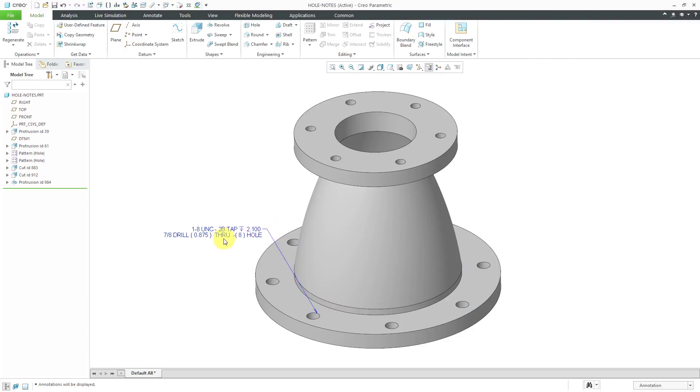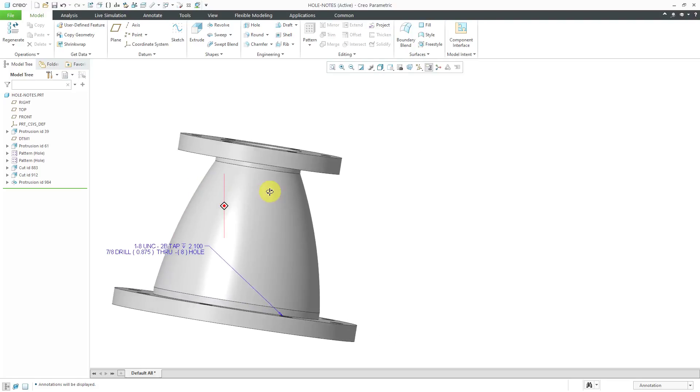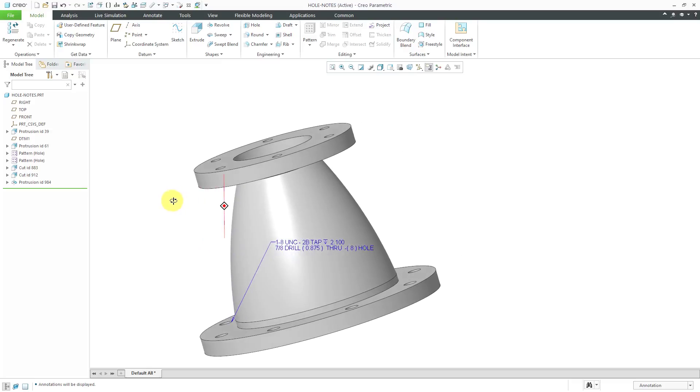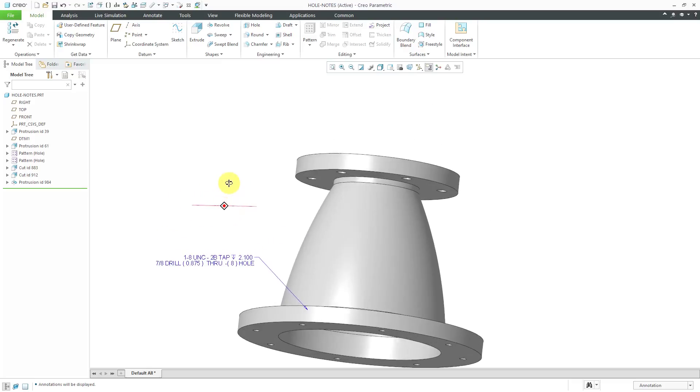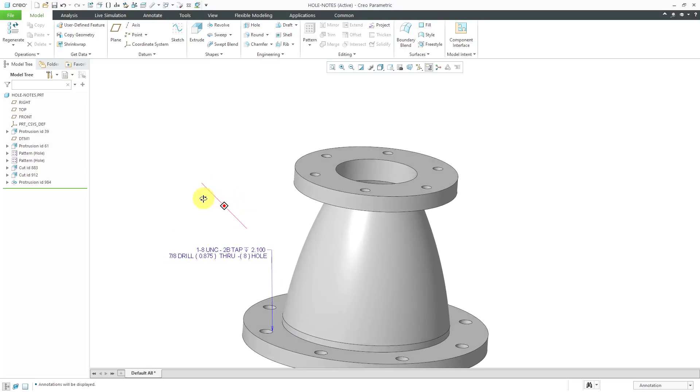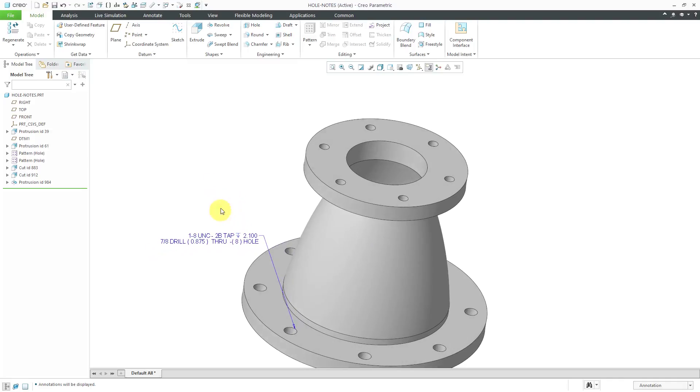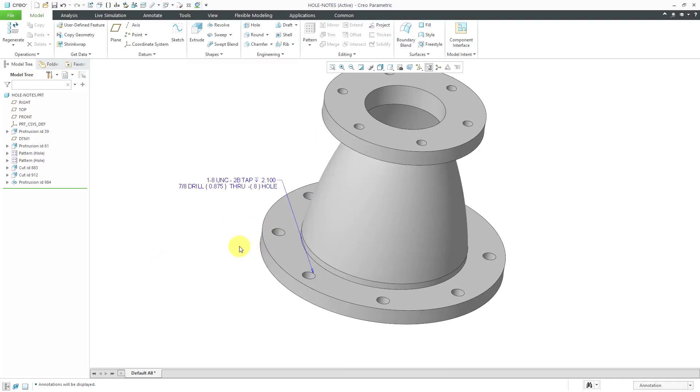Right now, this is the note that is generated by Creo Parametric when you create a standard hole. You'll notice as I move the model, the note changes orientation but essentially always stays flat to the screen. It's not like a standard 3D annotation.